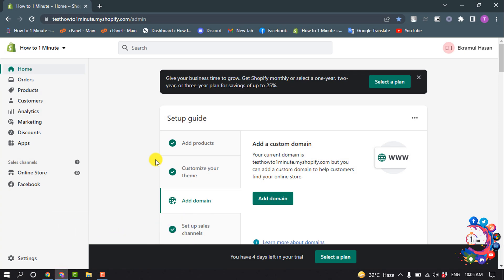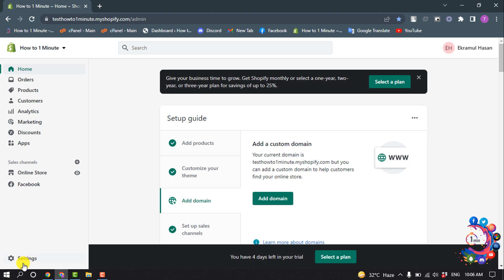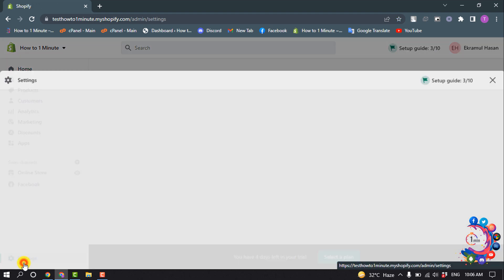First of all, you have to create a Shopify account and set up a Shopify store. When you start a Shopify store, a 14-day free trial will be started. Then go to Settings.